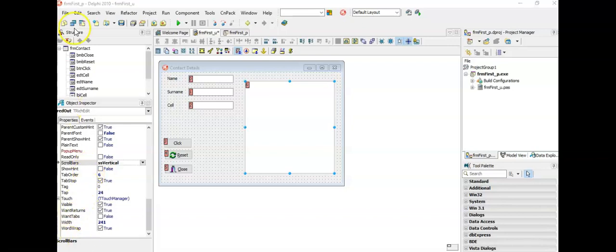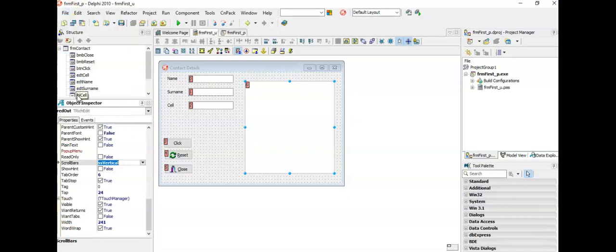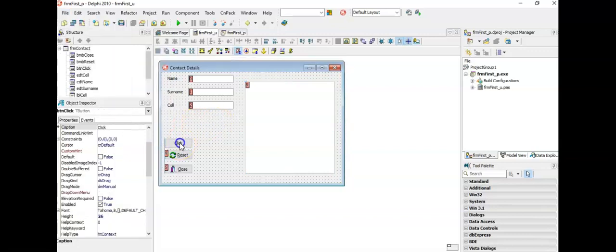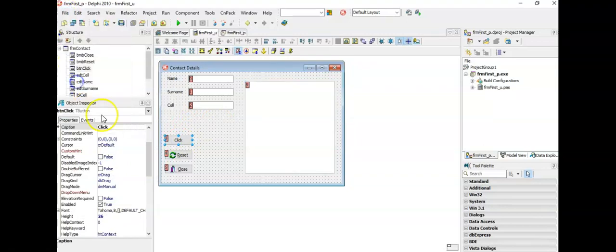It is a good time to now save your program — remember we are always going to click on File and then Save All. If you go back to File now you'll see that Save All is disabled because there have been no changes since the last time I saved. Should I move something on my form to a different spot and click File Save All, it will be available again.